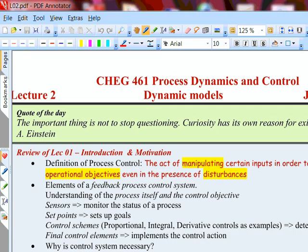In the last lecture we looked at, in a very general way, what is process control, what are we going to learn in this course, and what tools we need. Basically, the definition of process control is the act of manipulating some input variable in a process to meet a desired specified objective in the presence of external disturbances. These are all key elements of it.